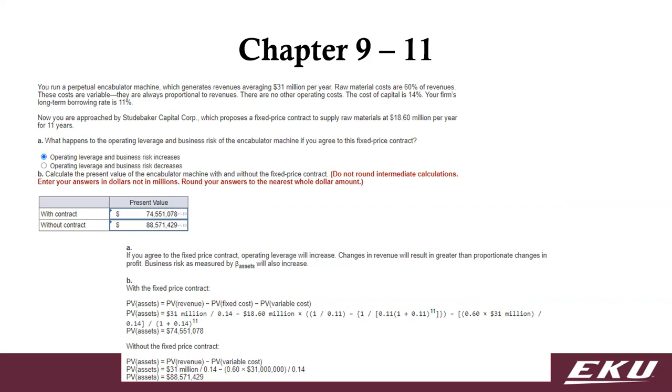And this fixed and variable costs is something we're going to get into later. Looking at the best way to structure your organization, is it better to have higher fixed costs or higher variable costs?